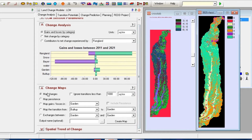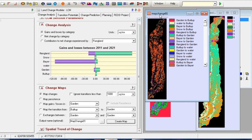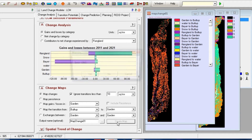In the lower part, you can output other analyses in the form of a map. In the first part, it is map change. You can specify a filter to remove less significant changes and also specify the unit. In this map, you can see the changes in the classes. By clicking 'ignore transition less than', you can see the number of pixels that are more than 10 in the map.